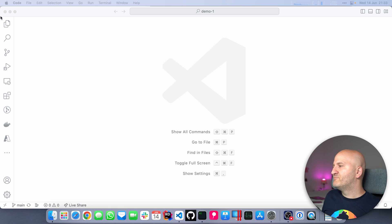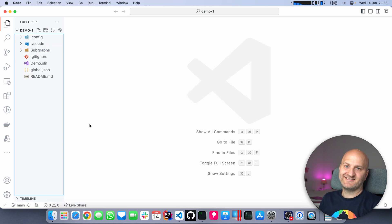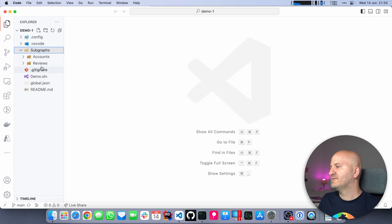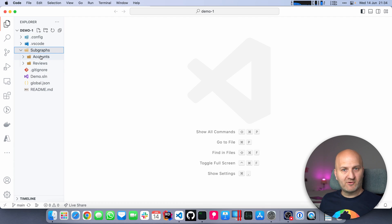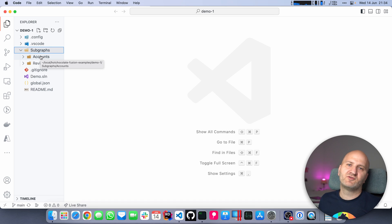So I have basically the same setup as last time. We have two subgraphs here, accounts and reviews. This time, both are implemented with Hot Chocolate, but that's more incidental.